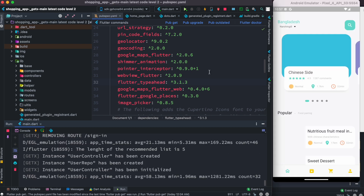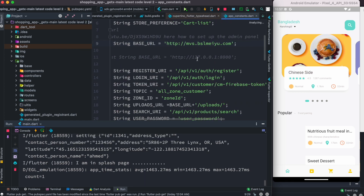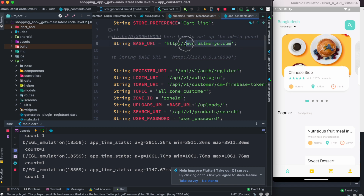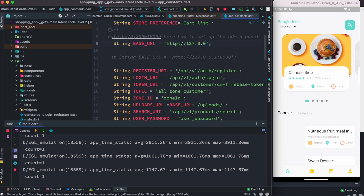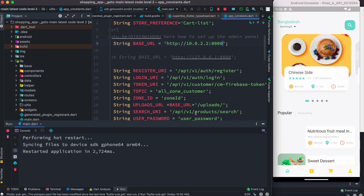After signing in, I'll check the 'constants' file in the Flutter project. The API URL is currently pointing to the remote server. Since we installed it locally, we need to change it. For iOS simulator use '127.0.0.1:8000', but since I'm on an Android emulator the address is different: '10.0.2.2' with the port number.